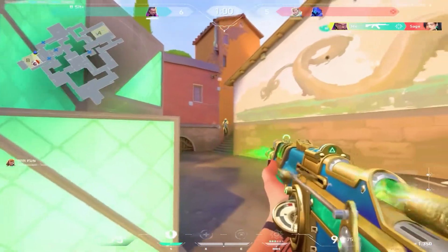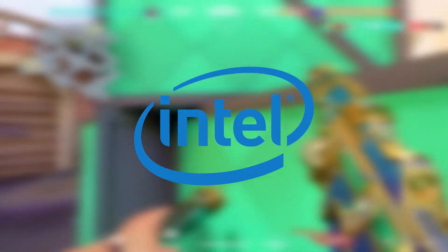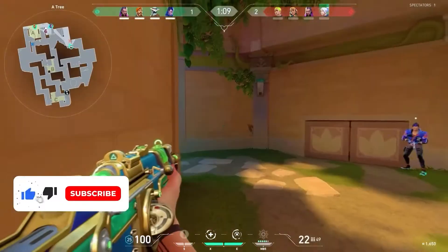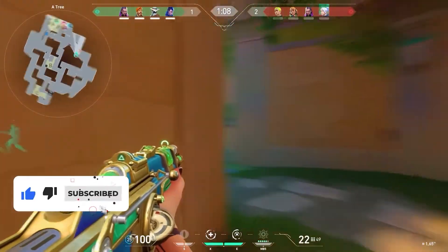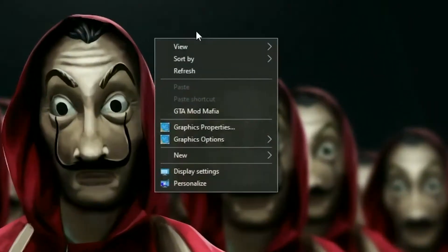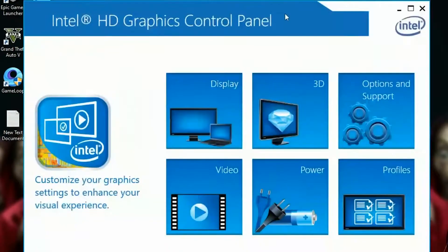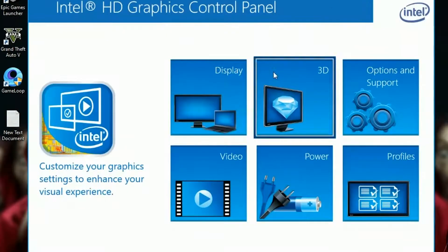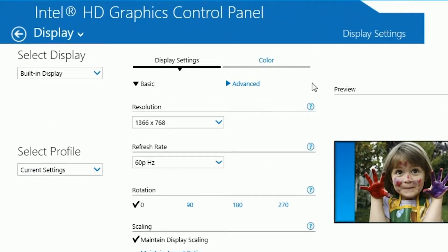In today's video I'll be showing you the best Intel HD graphics settings. What you want to do is go ahead and open your Intel control panel. Once you open that, head over to display and click on that.